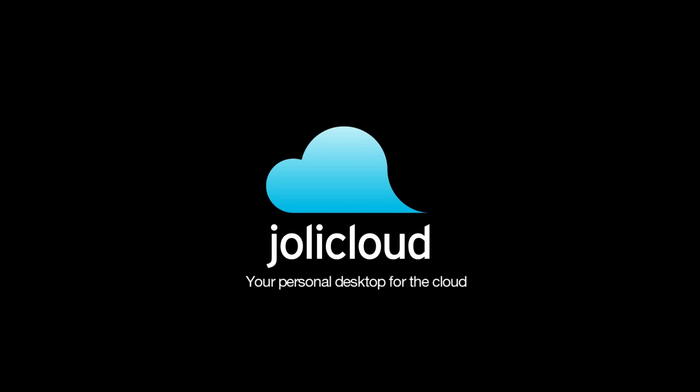Jolie Cloud is the easiest way to manage all your apps, files, and services based in the cloud, all in one place.